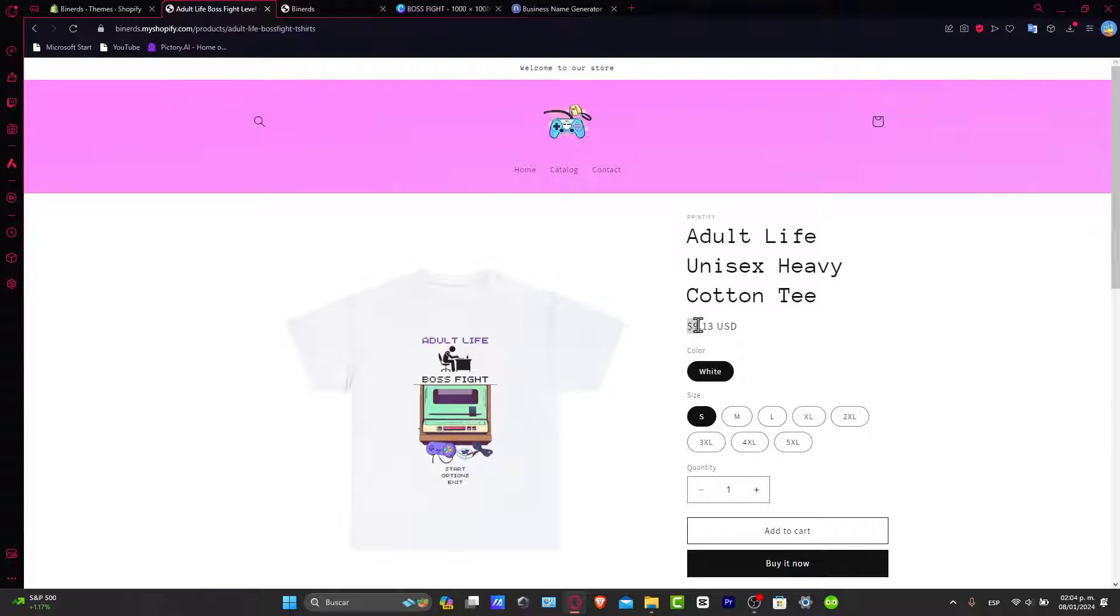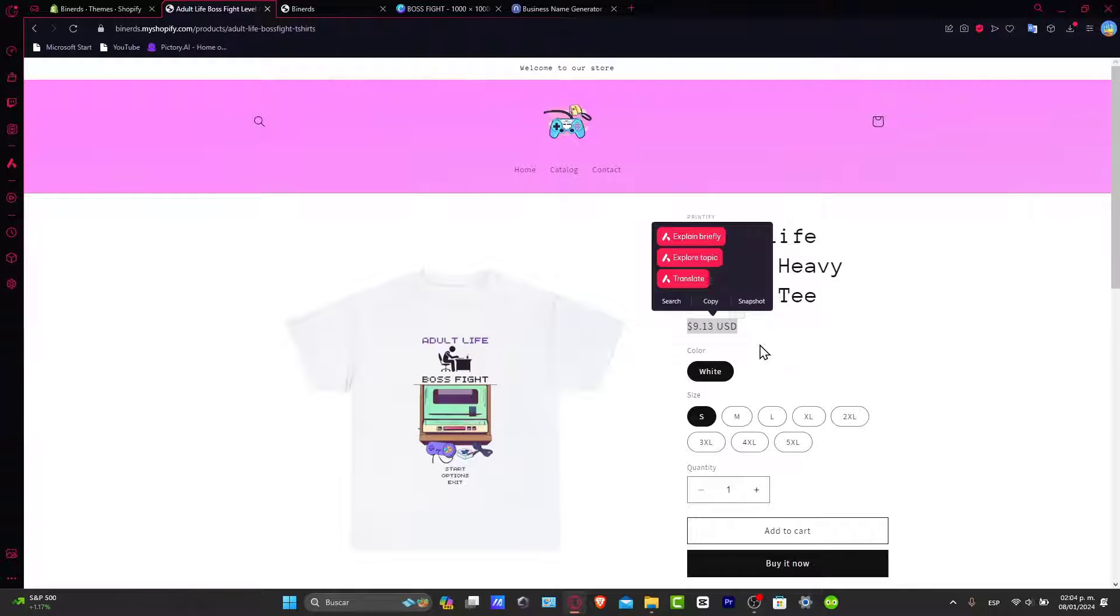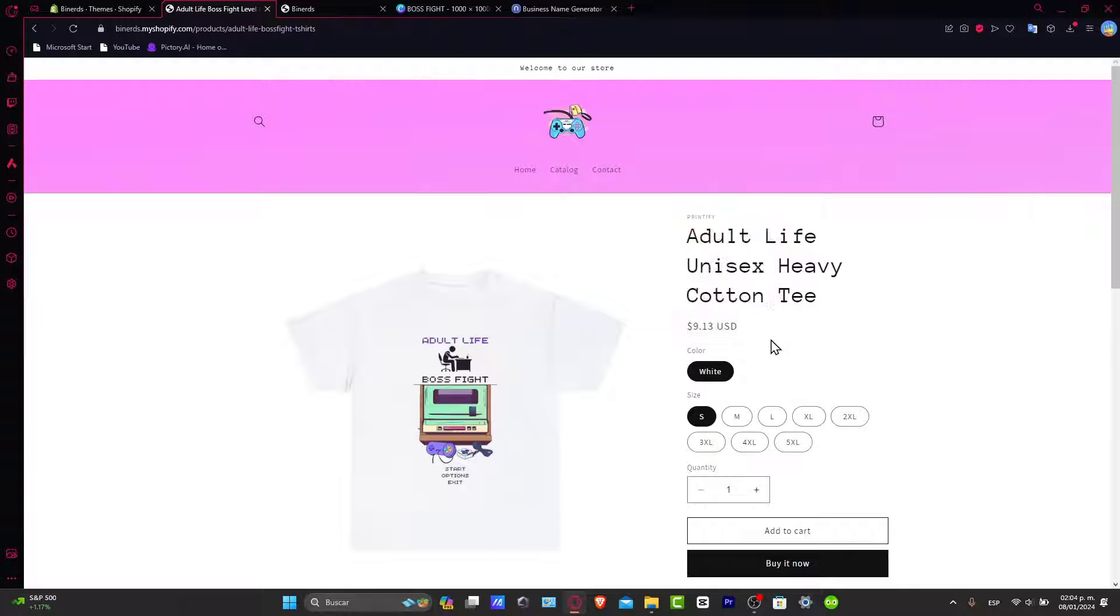When customers see that you have a currency they don't work with, maybe you might be at a disadvantage, because people are lazy. They don't want to check that out, they want to see all the information in just one place. That's the reason why I want to add a currency converter to our store.